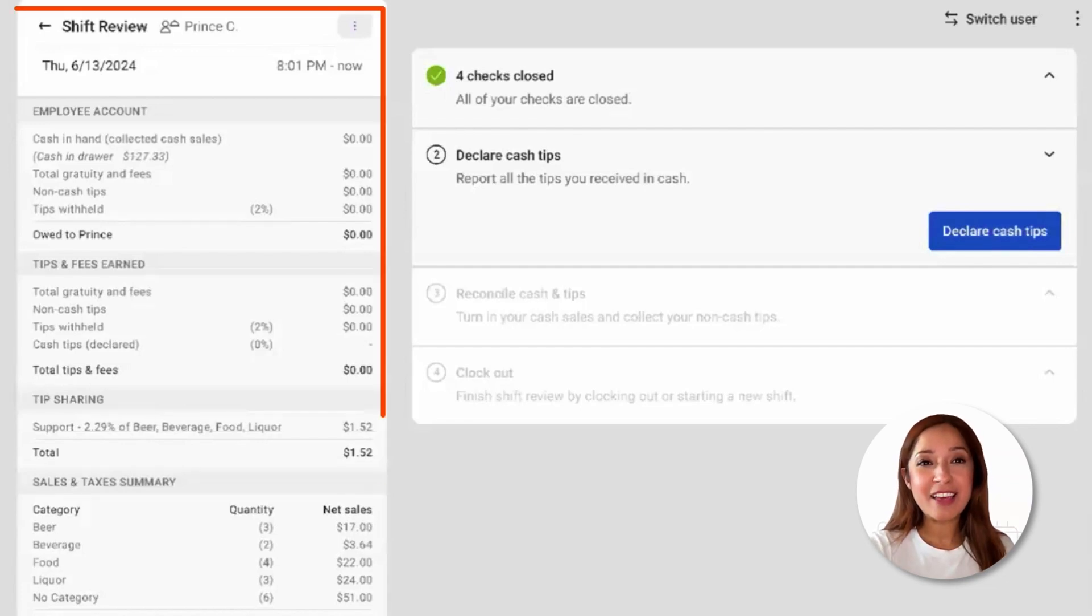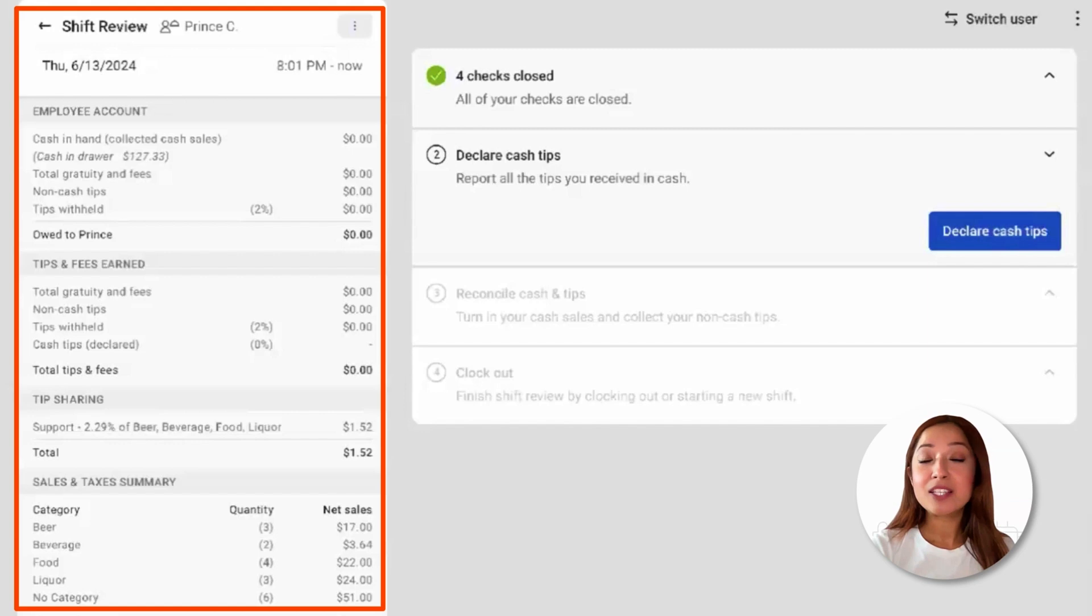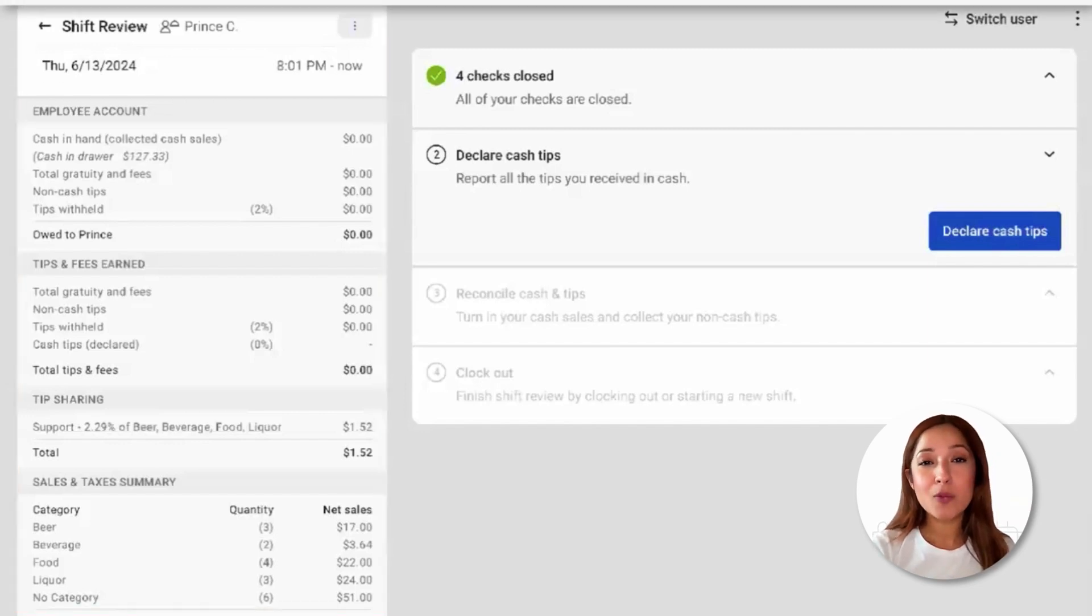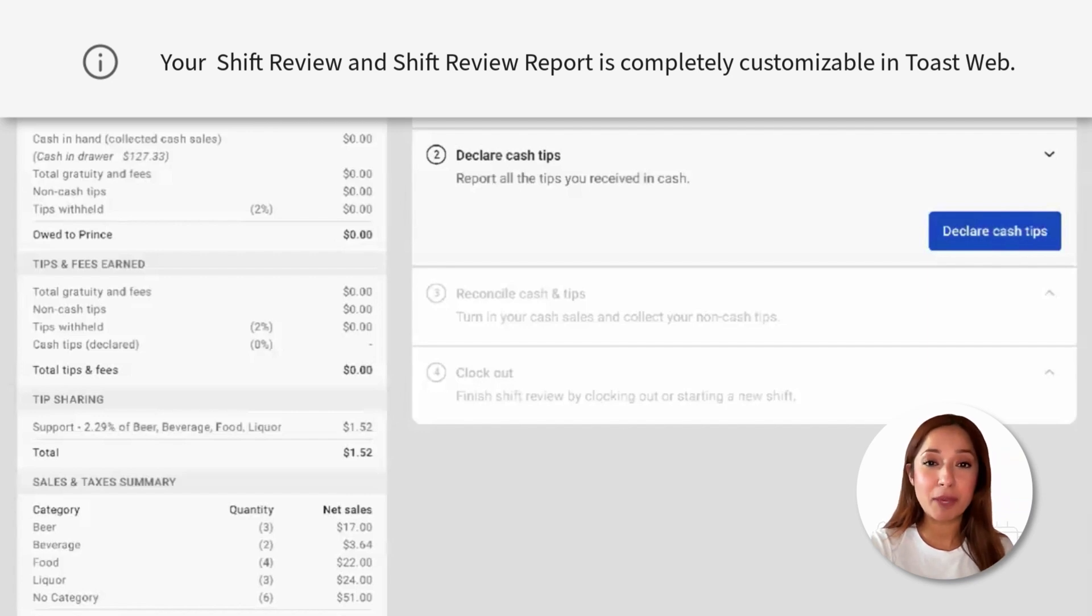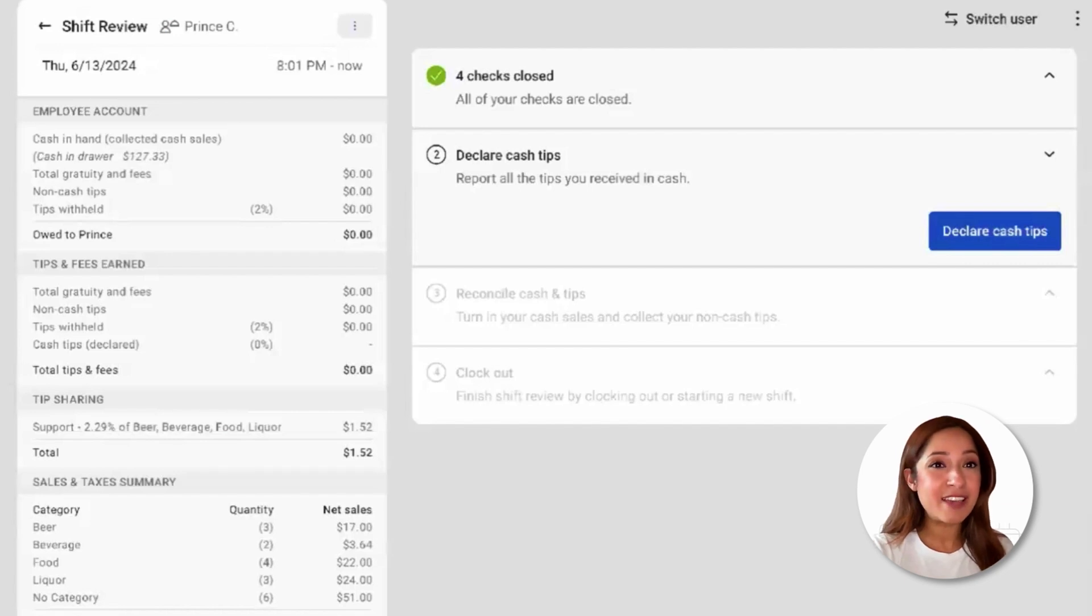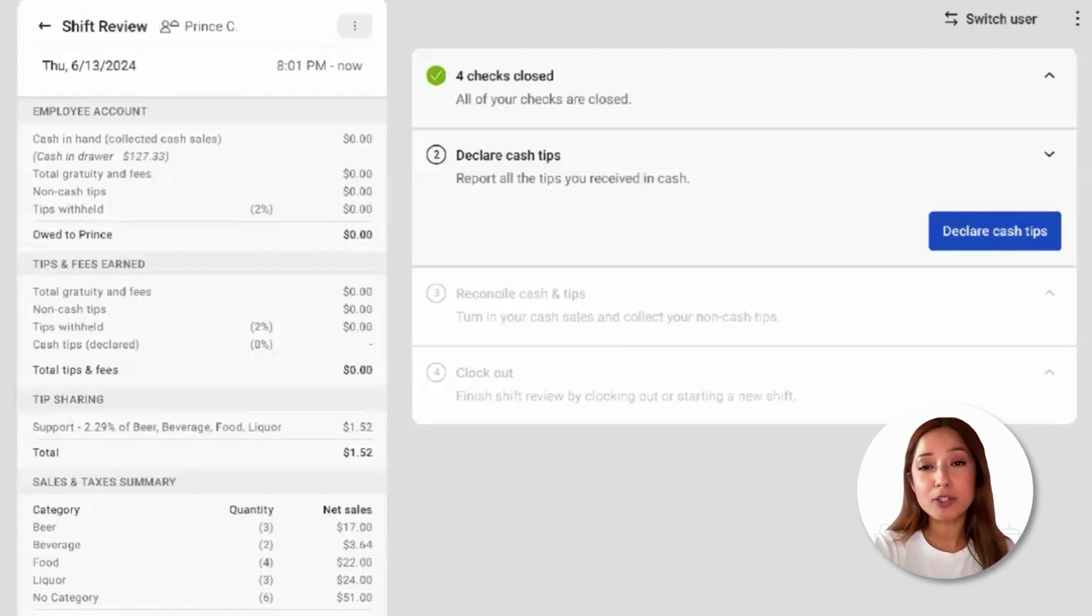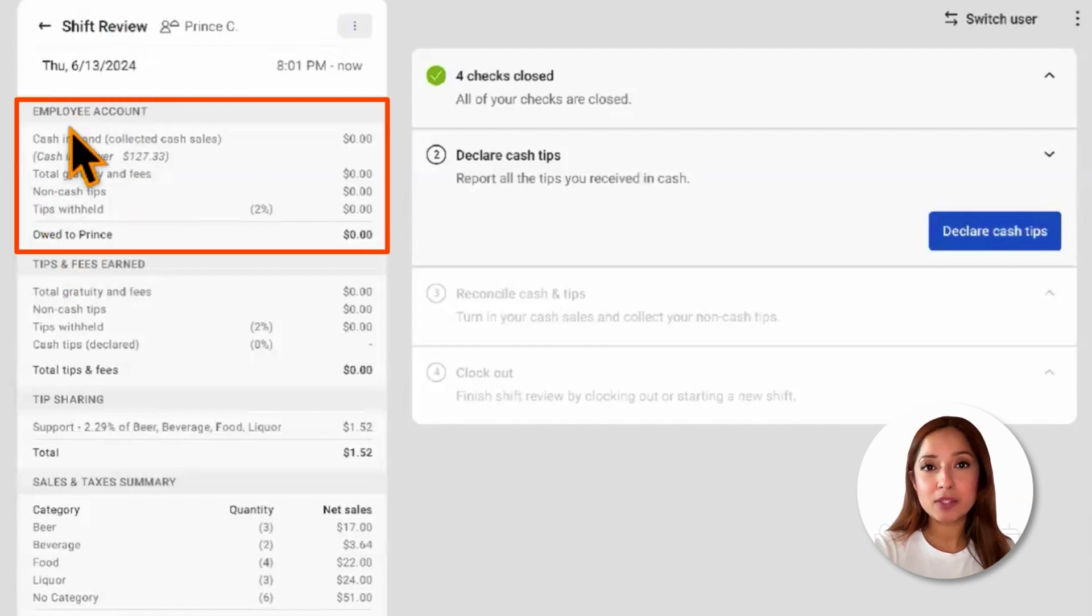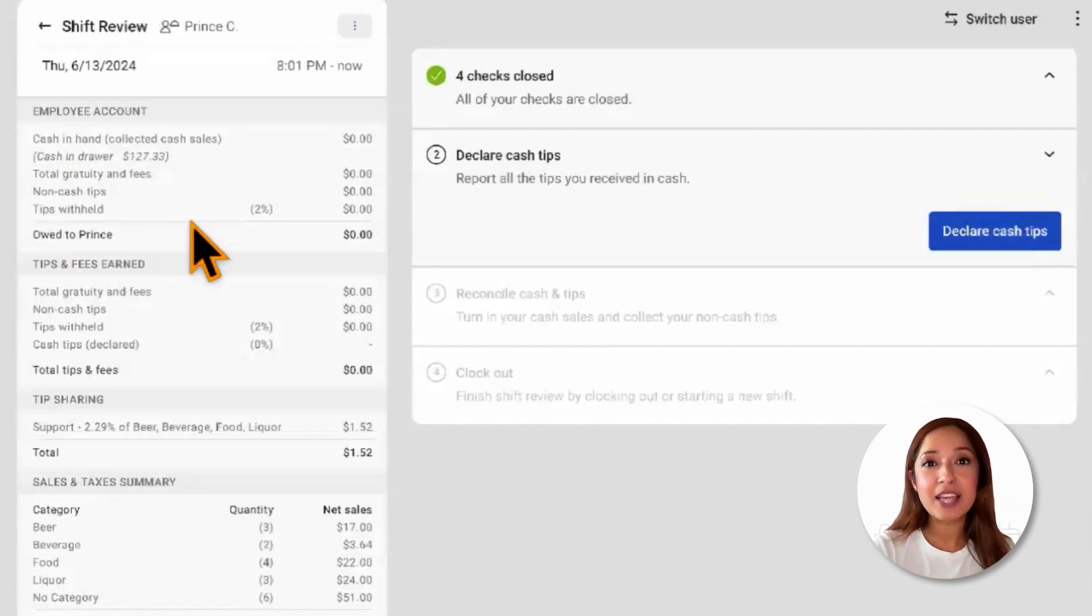The left pane is going to include the SHIFT review report. The SHIFT review report also provides employees with an overview of their sales transactions, tip amounts, and other end-of-shift information. Employees with certain permissions can view their own personal sales data and payment data in this report. We'll have a section for employee account, cash in hand which means cash payments that were taken, and cash owed to the restaurant.